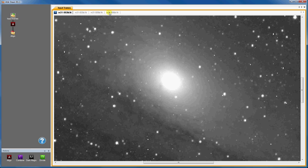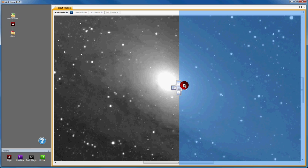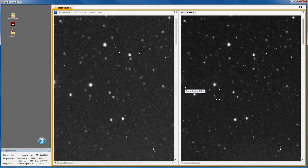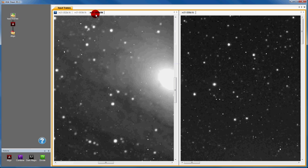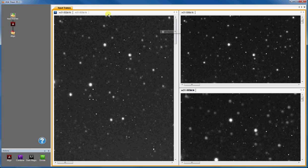If I want to see two images side by side, I can do so by dragging one image window by its tab and docking it alongside the other. In fact, I can see all the images at once by docking all the image windows like so.